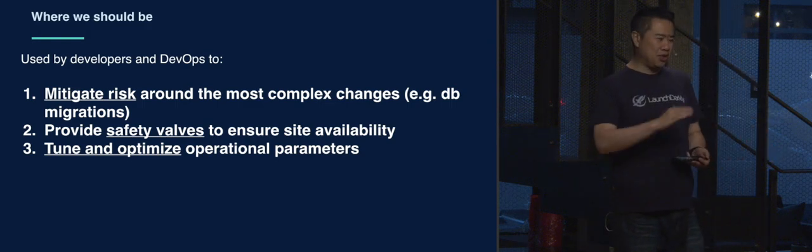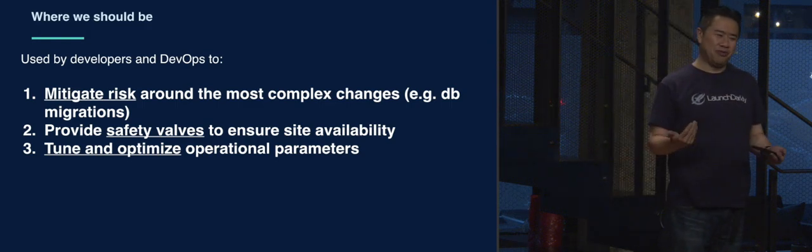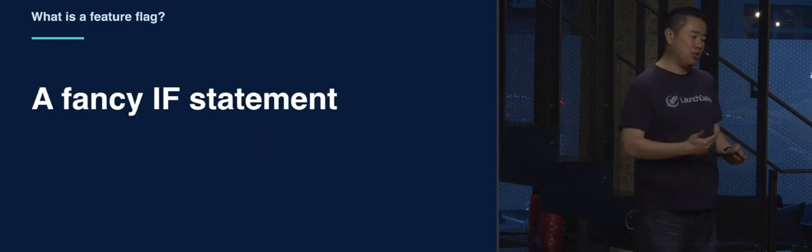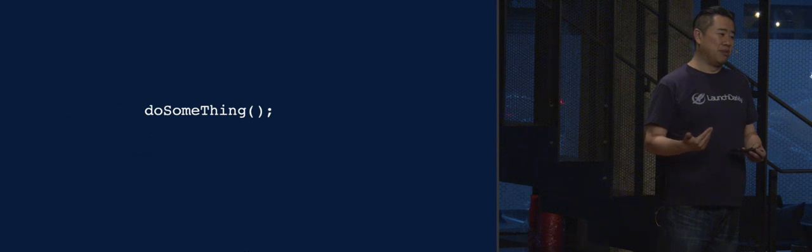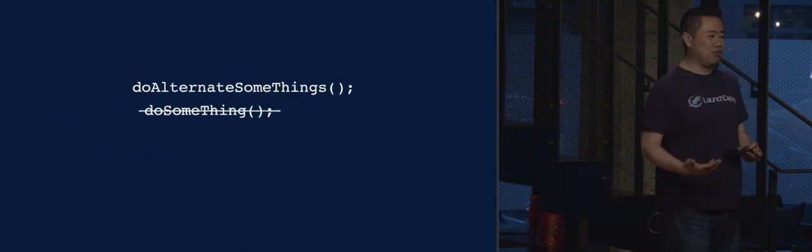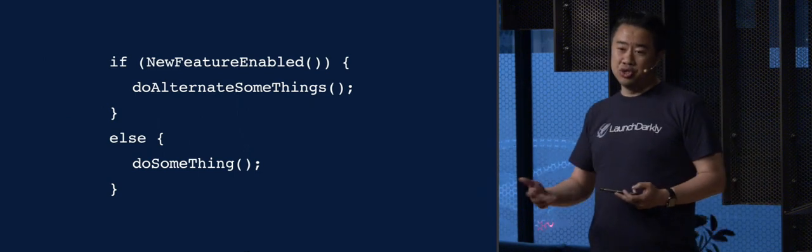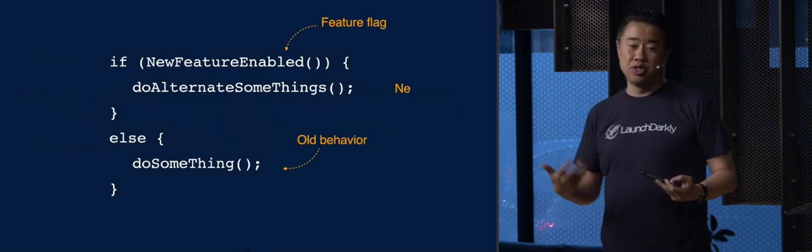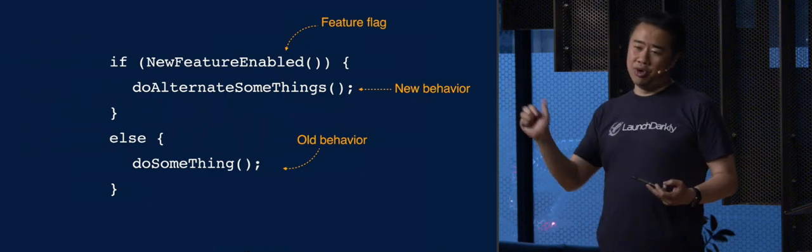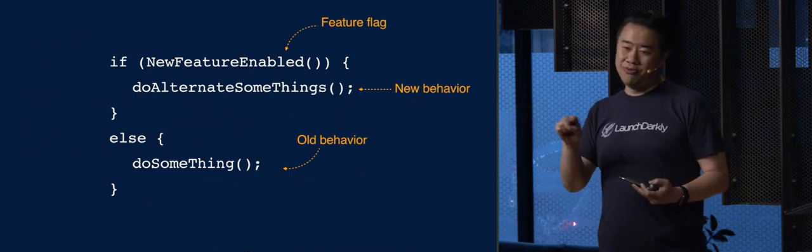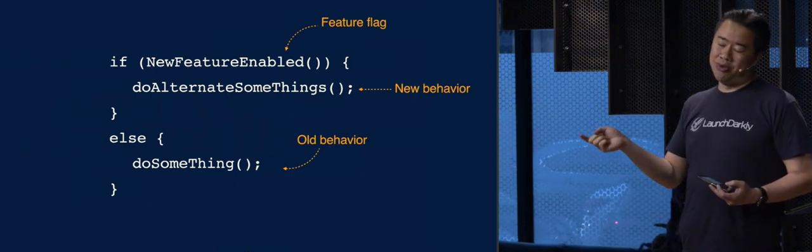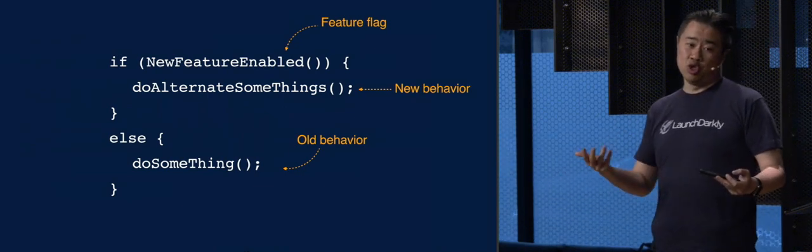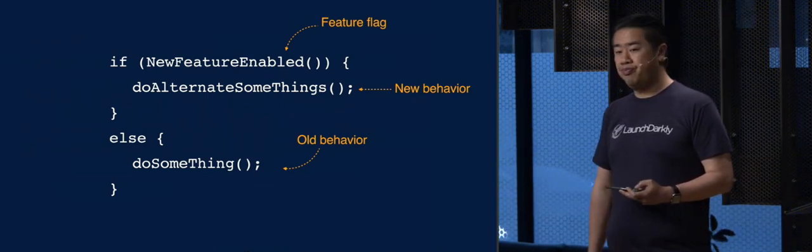I have this whole section about what feature flagging is. I kind of hope everyone knows. I'm going to blow through this. It's a fancy if statement. I'm going to skip these slides because they're really not that important. But basically, a feature flag is allowing you to choose your code path from outside of the runtime such that if you can turn the new feature enabled thing and control that from outside of the application, you can get new behavior or old behavior, your choice, without redeploy.